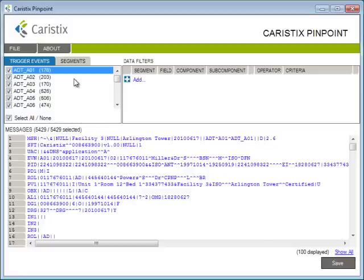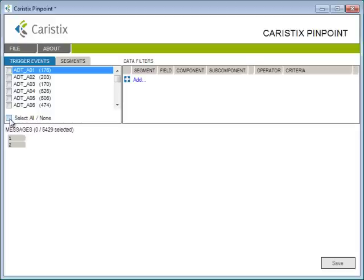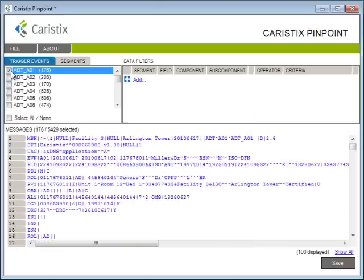Next, let's look at trigger events. In this case, we want to learn how this interface is handling patient admissions, so we'll go over to the Trigger Events tab. Click Select None to clear the checkboxes, then we select A01 to select for patient admissions. And that automatically filters out the other message types, and you're left with 176 messages to look through, rather than over 5,000.